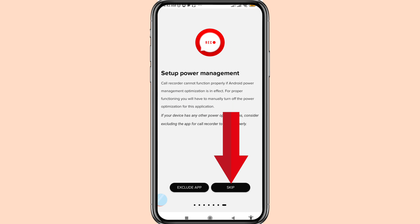Skip. And then go to WhatsApp, open it, and then make a call.